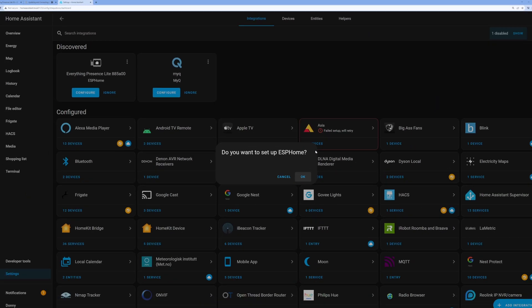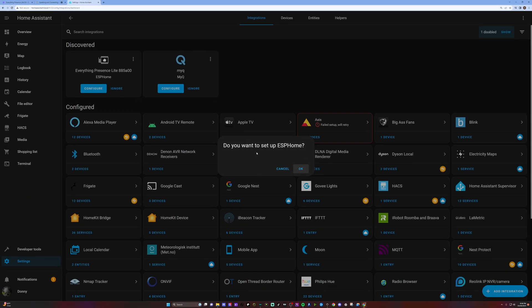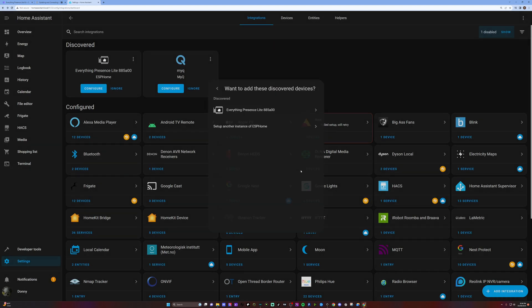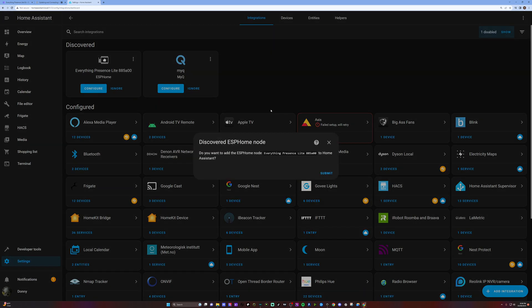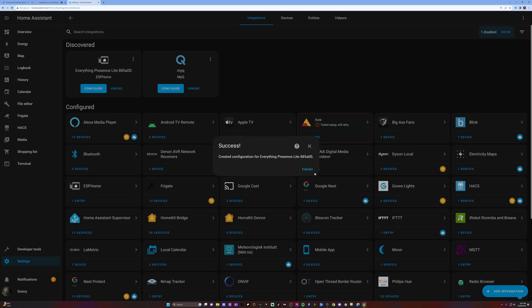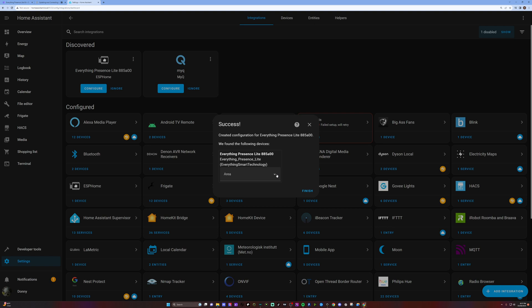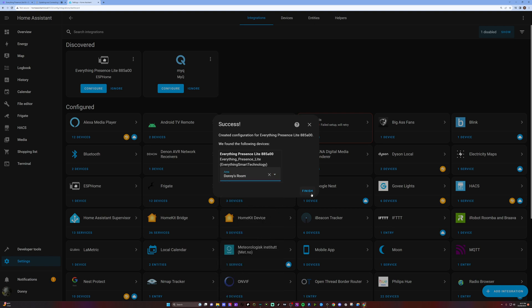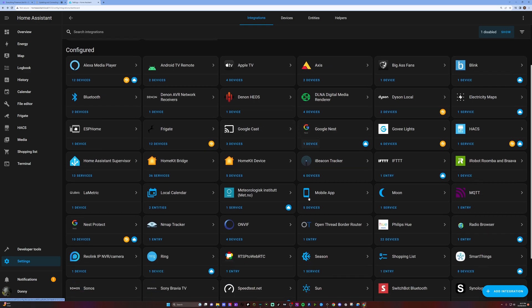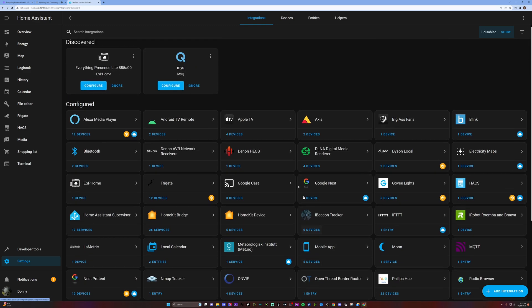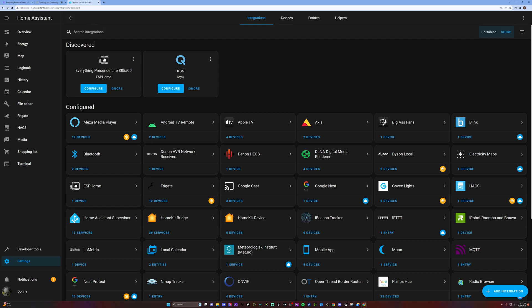This is pretty much my Home Assistant here. Do you want to set up ESP home? Hit okay. I'm going to click on this device here that got discovered. Do you want to add this to your Home Assistant? You hit submit and then success. Right now I'm going to place this in my bedroom just for testing. I'm going to hit finish. There you have it. It should be in my Home Assistant now.